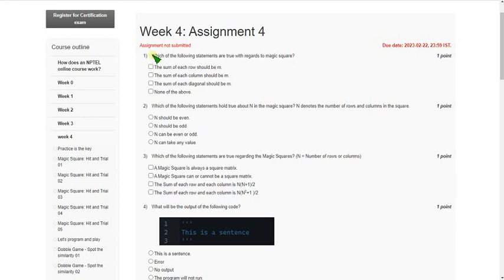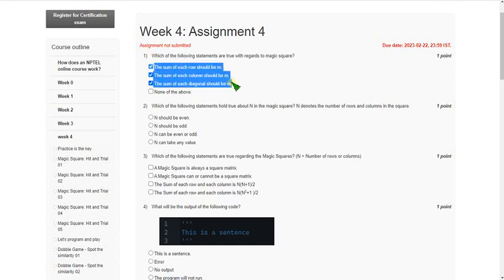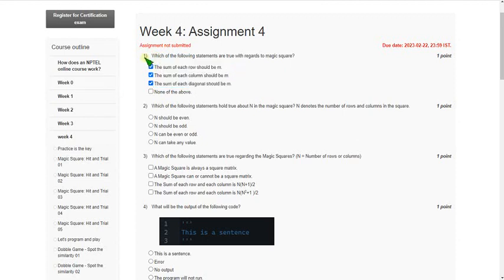Moving on to the first question: which of the following statements are true with regard to magic squares? We know that the sum of each row should be m, the sum of each column should be m, and the sum of each diagonal should be m, where m is a constant. So the answer includes the first, second, and third options.